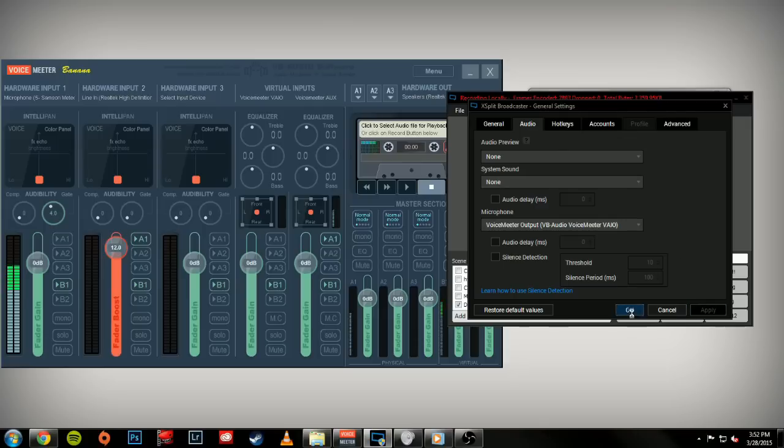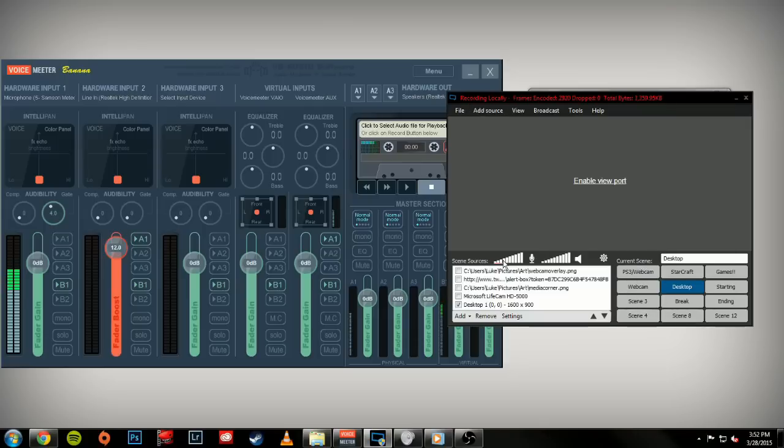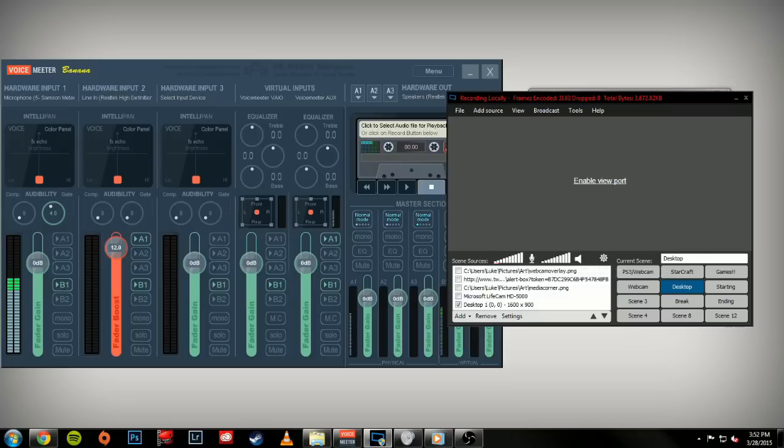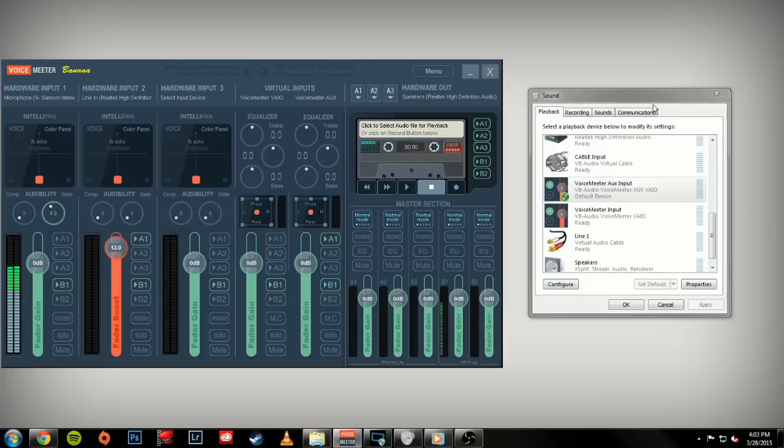And it's the exact same setup as in OBS. Everything is being ran through my microphone source right now and not the audio or the desktop audio. We can stop the music there. And so there's the basics to setting up VoiceMeeter Banana with OBS and XSplit.